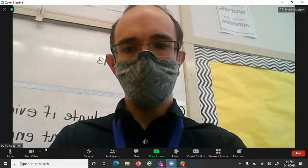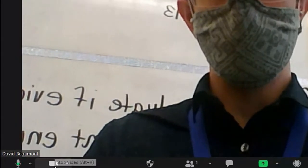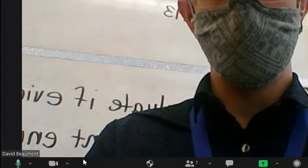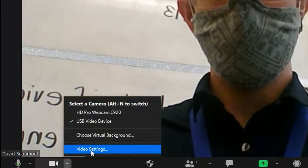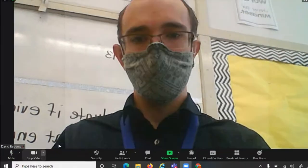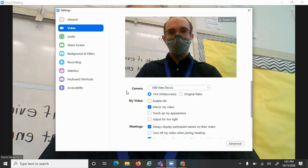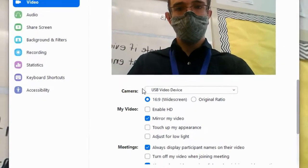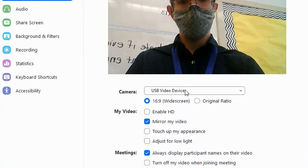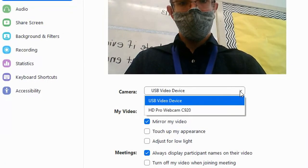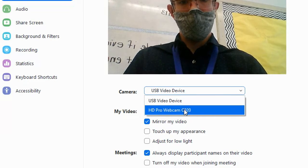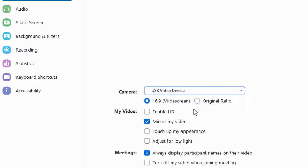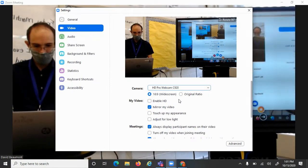In Zoom, to change the camera, I go to the stop video button over here, go to this up arrow, and click video settings. Then I come here to camera. I change it from USB video device to HD Pro webcam C920. And there it is.